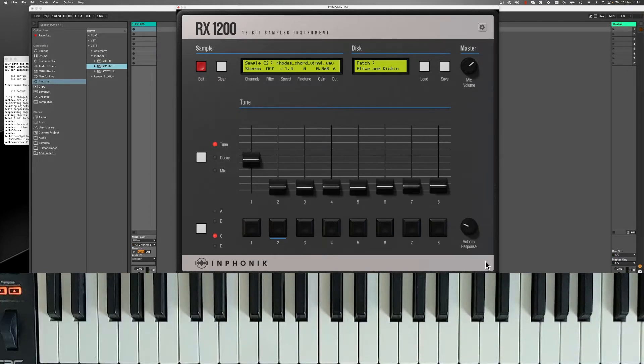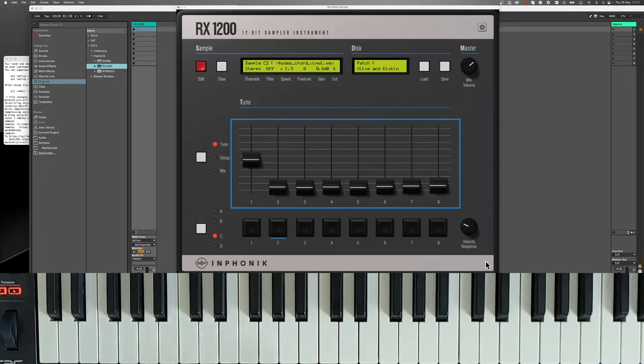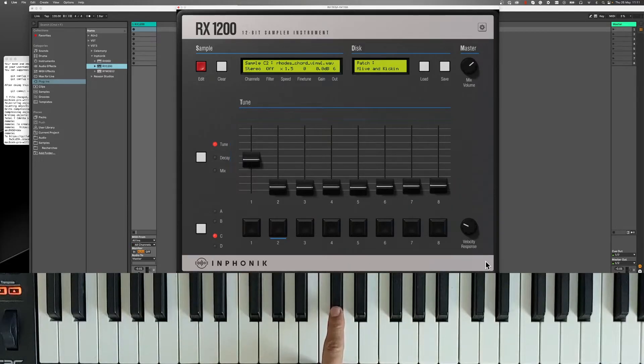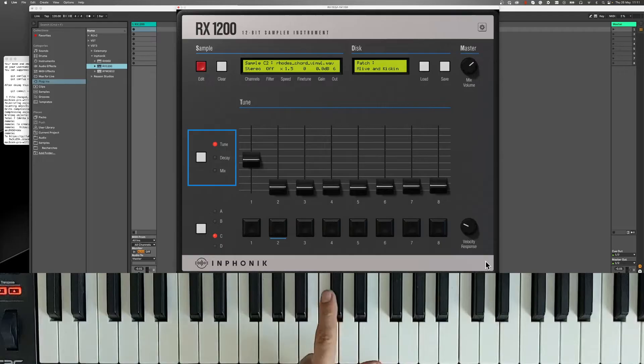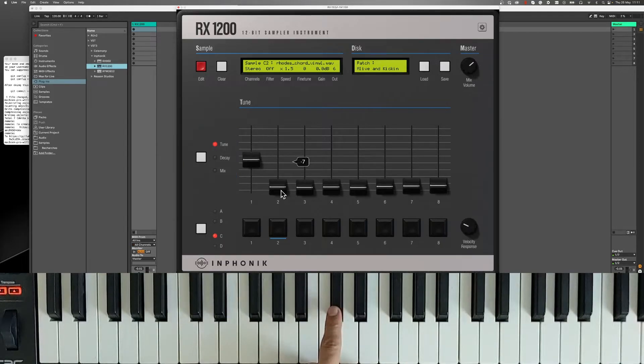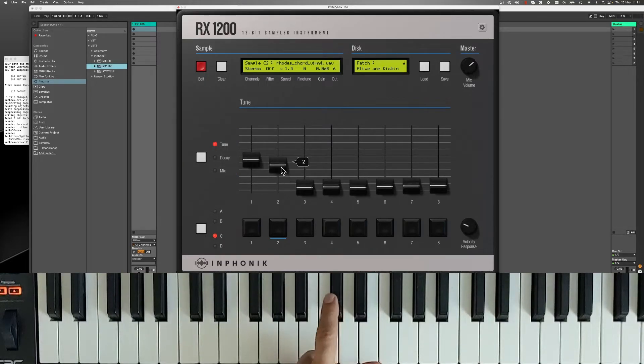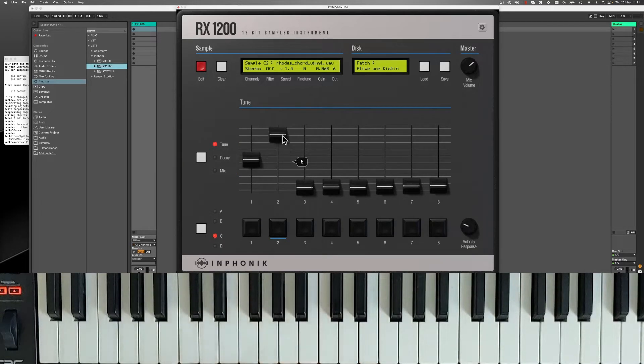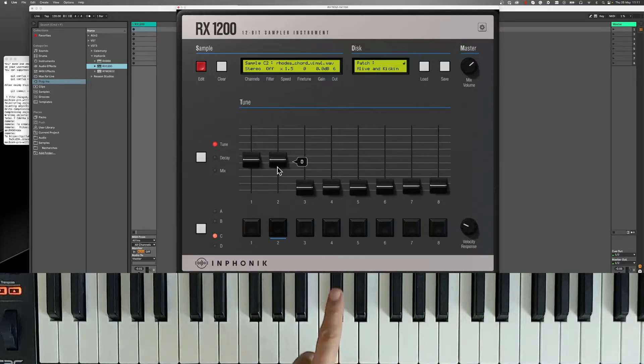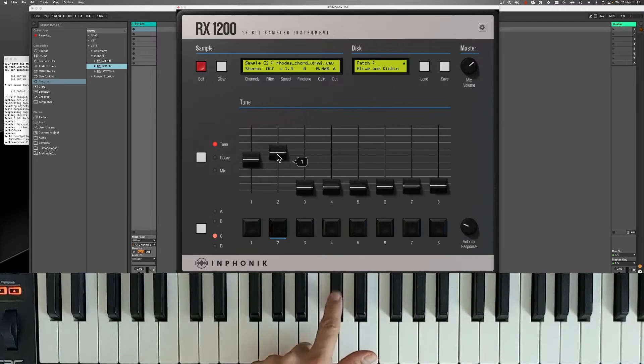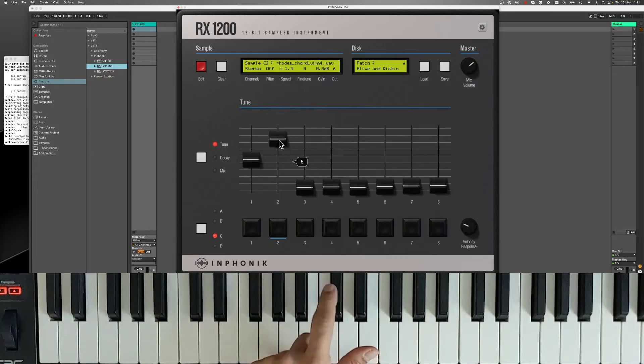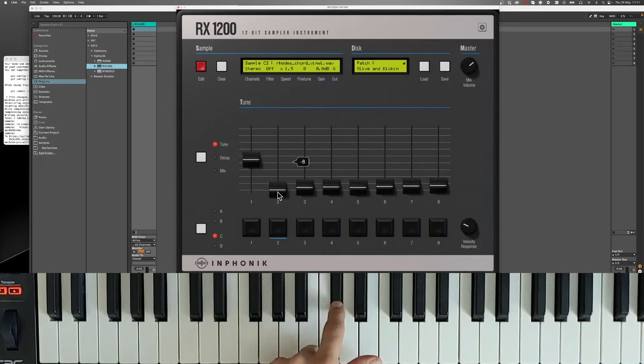Let's talk about the faders. They're used for 3 parameters: Tune, Decay and Mix. As with the real SP1200, moving the faders won't change the sound in real time. You'll have to play a new note each time you want to hear the changes.